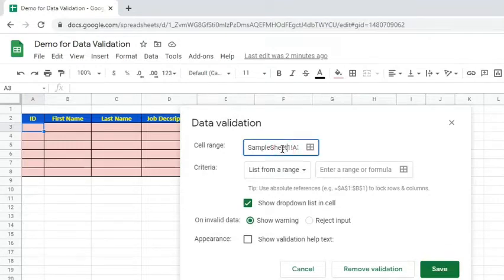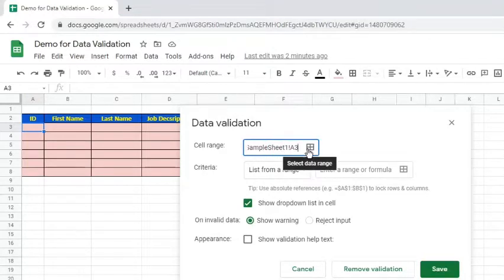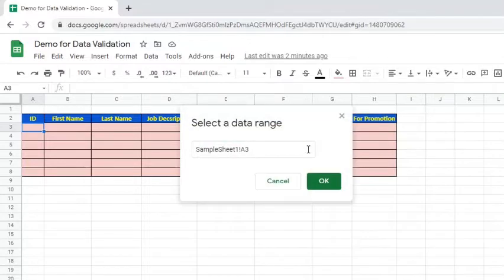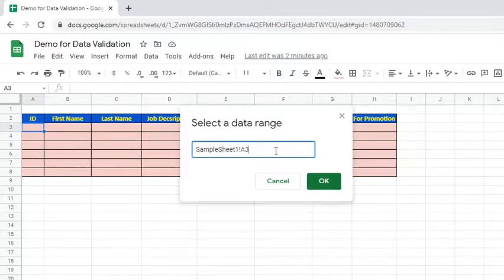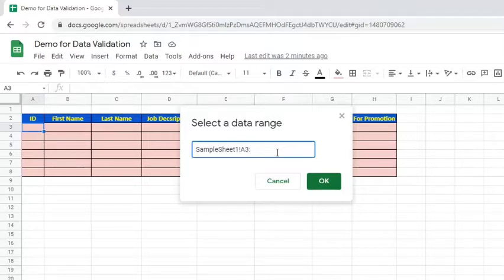To select the cell or cell range, simply click the Select Data Range icon. Highlight the cells and the range will be automatically entered in the text box. But in this example, we will type in the cell range. For example, the cell range is A3 to A8. So we type in colon A8.